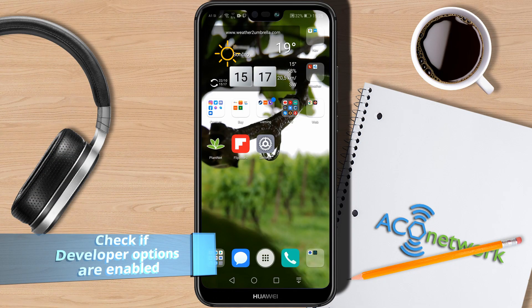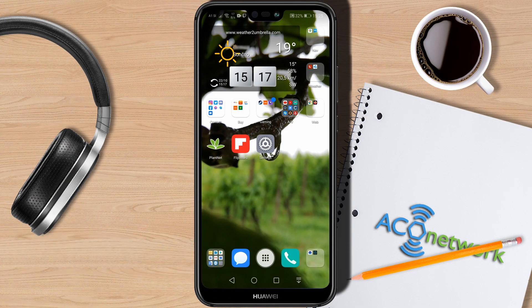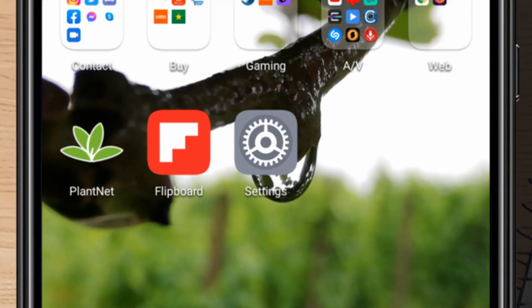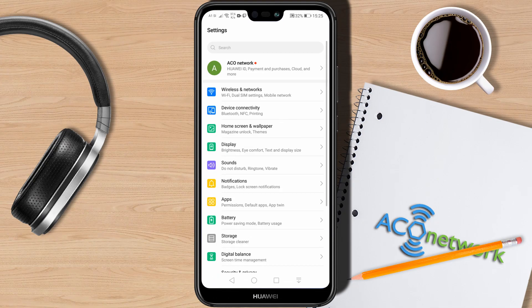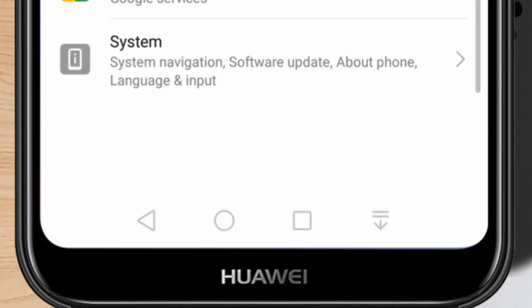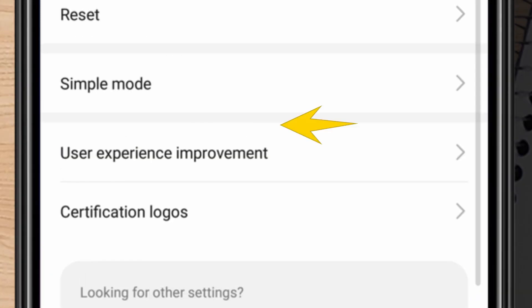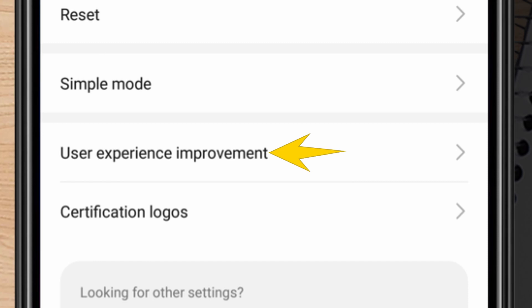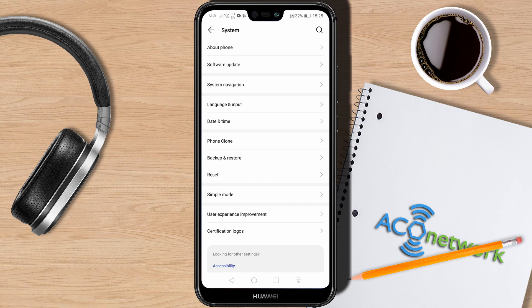First, let's check if developer options are even enabled. It is very simple — tap on the settings shortcut on your home screen. This menu pops up; scroll down until you get to System and tap on it. Down here, near the User Experience Improvement option, if developer options are enabled it will show. In my case it is not there, so developer options are currently disabled.